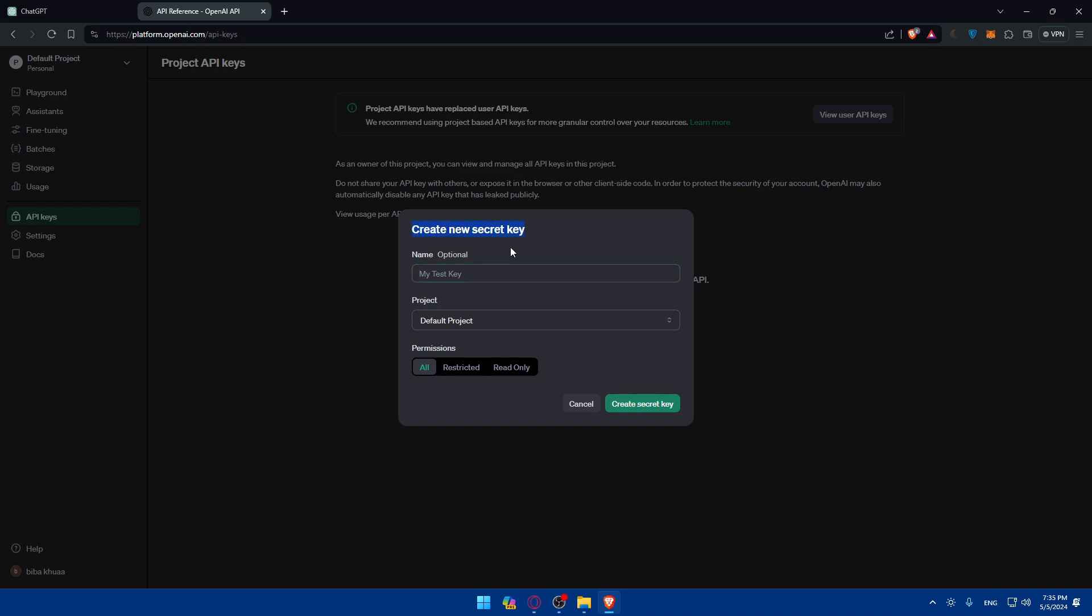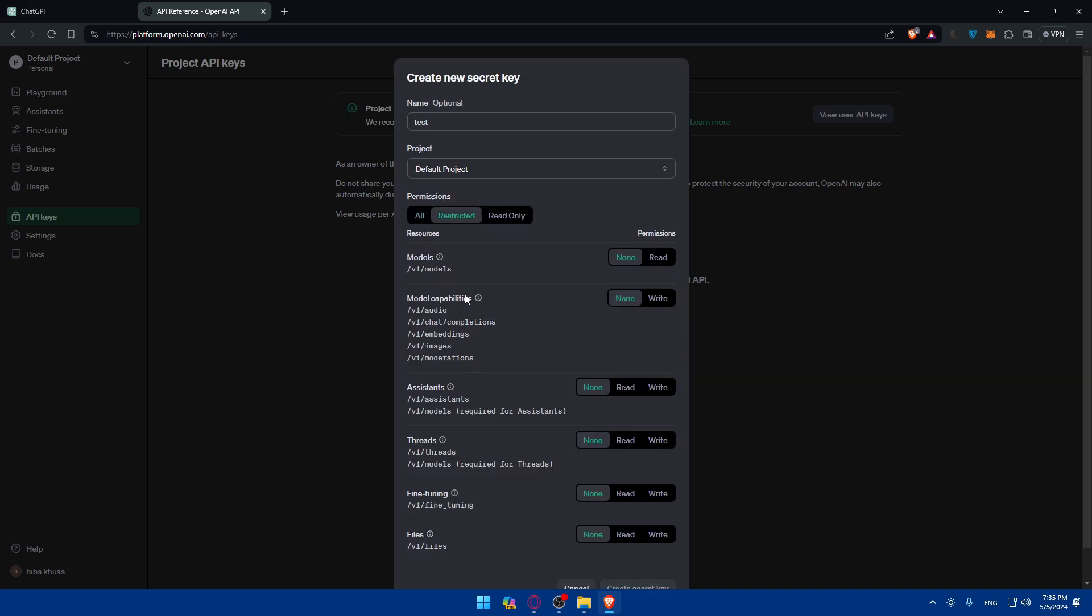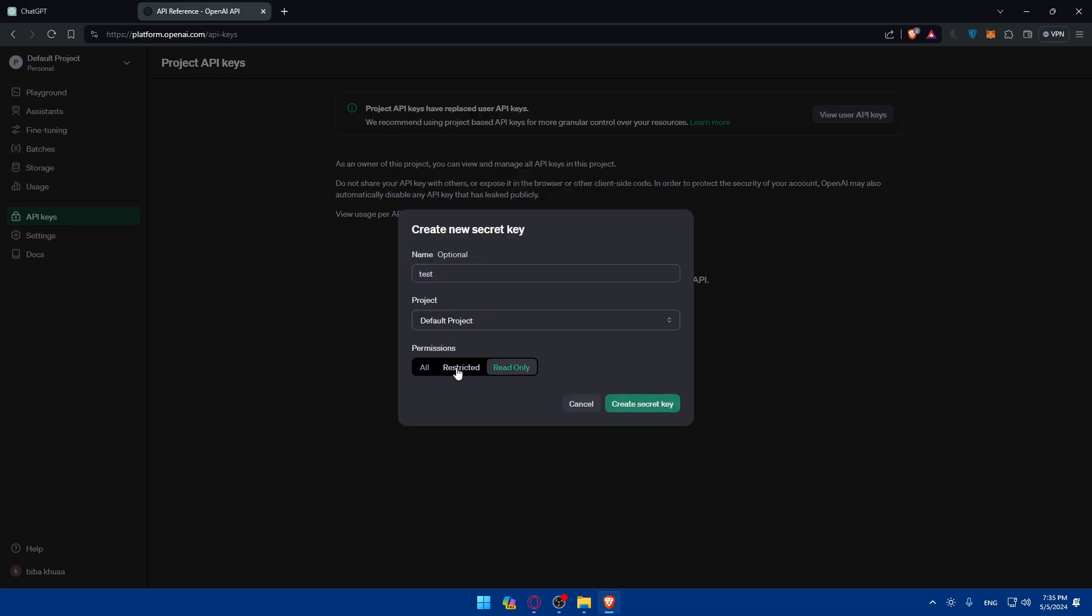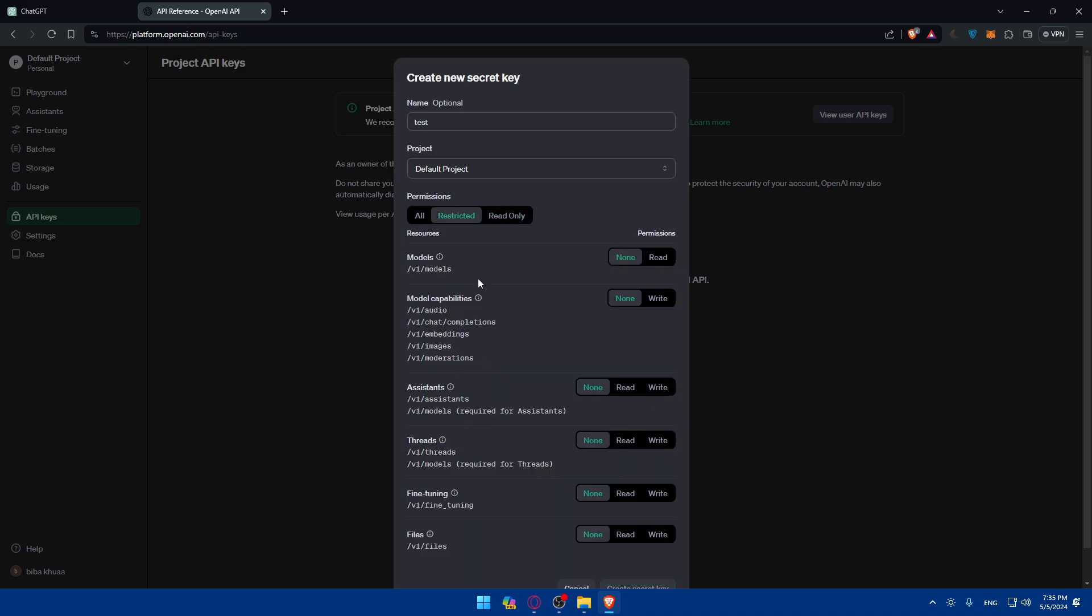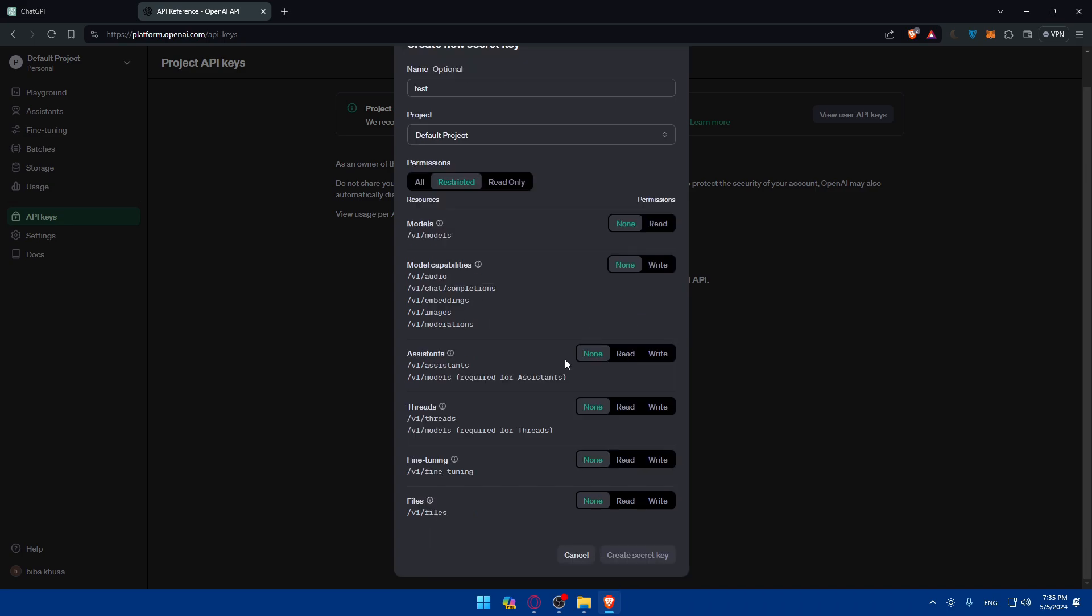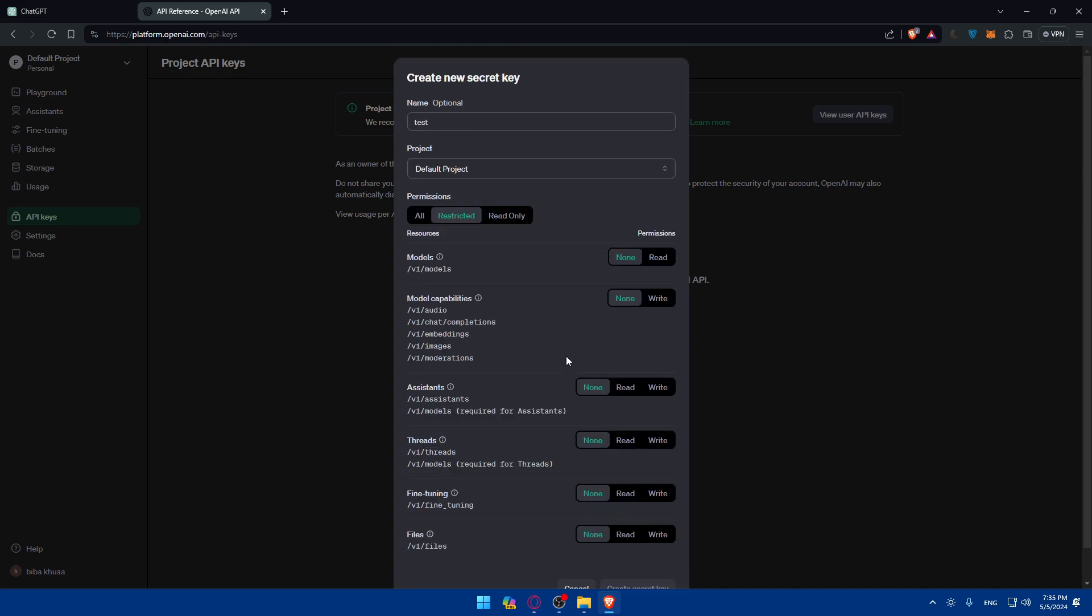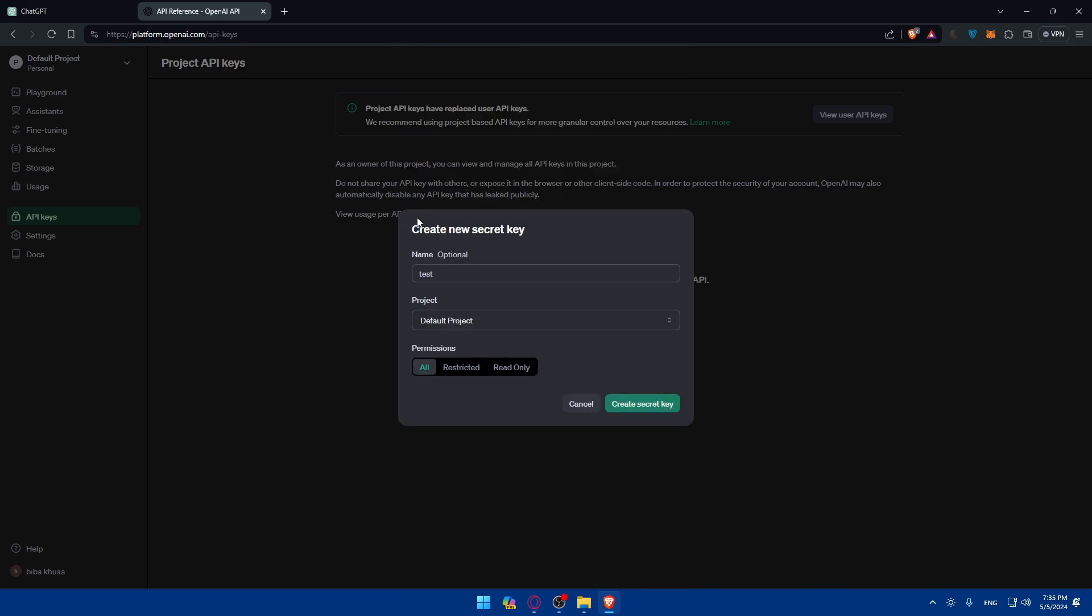As you can see, create a new secret key. You have to give it a name. It's just optional. You don't have to. But I'll just give it a name. I'll just click on tests. And projects, you can make it on default projects. Permissions, you can give it some restricted permissions or read-only permissions. If you restrict it, you can give it read-on models or capabilities. As you can see, you have options. And if you want all permissions, just click on all. Then click on create a secret key.